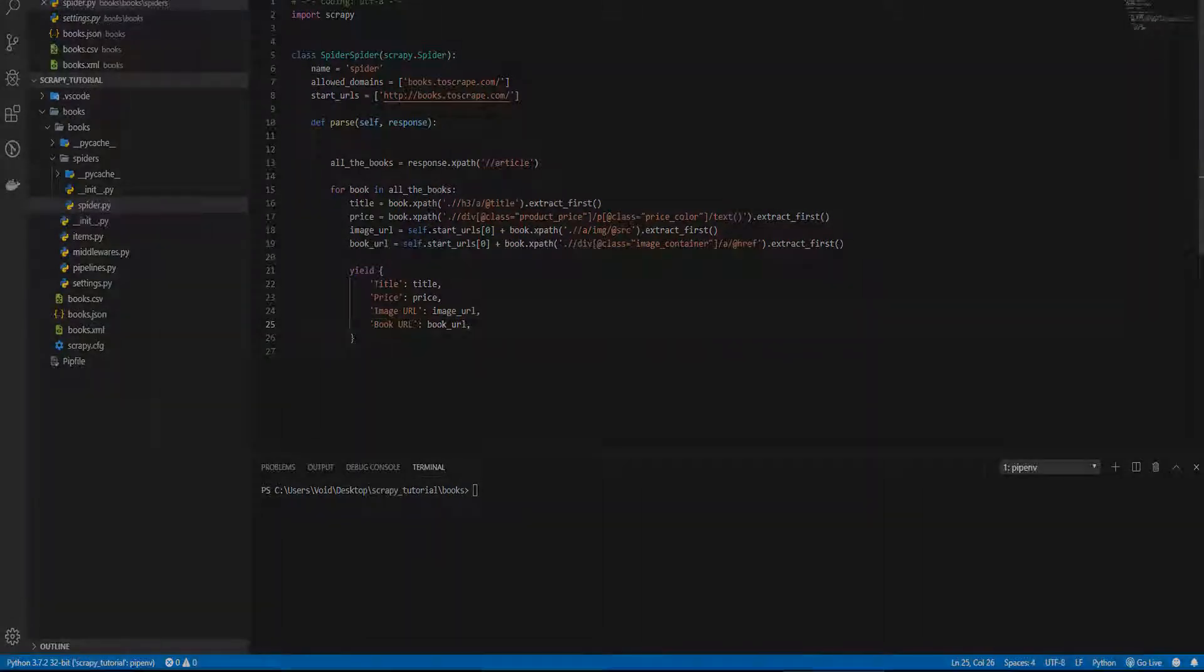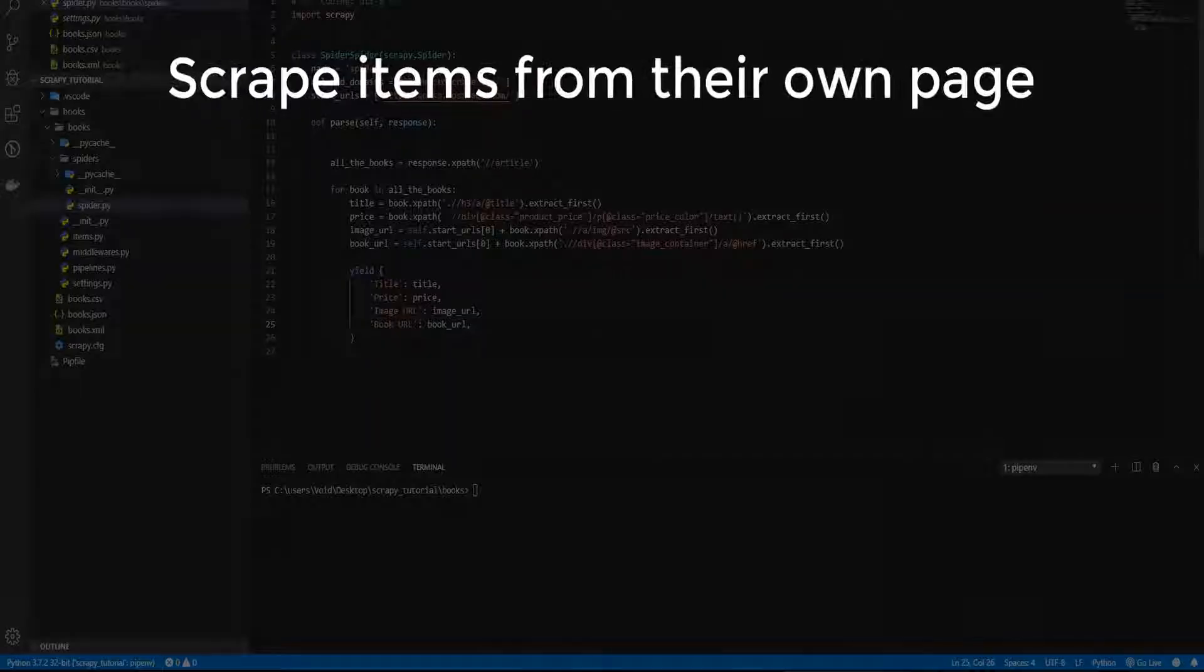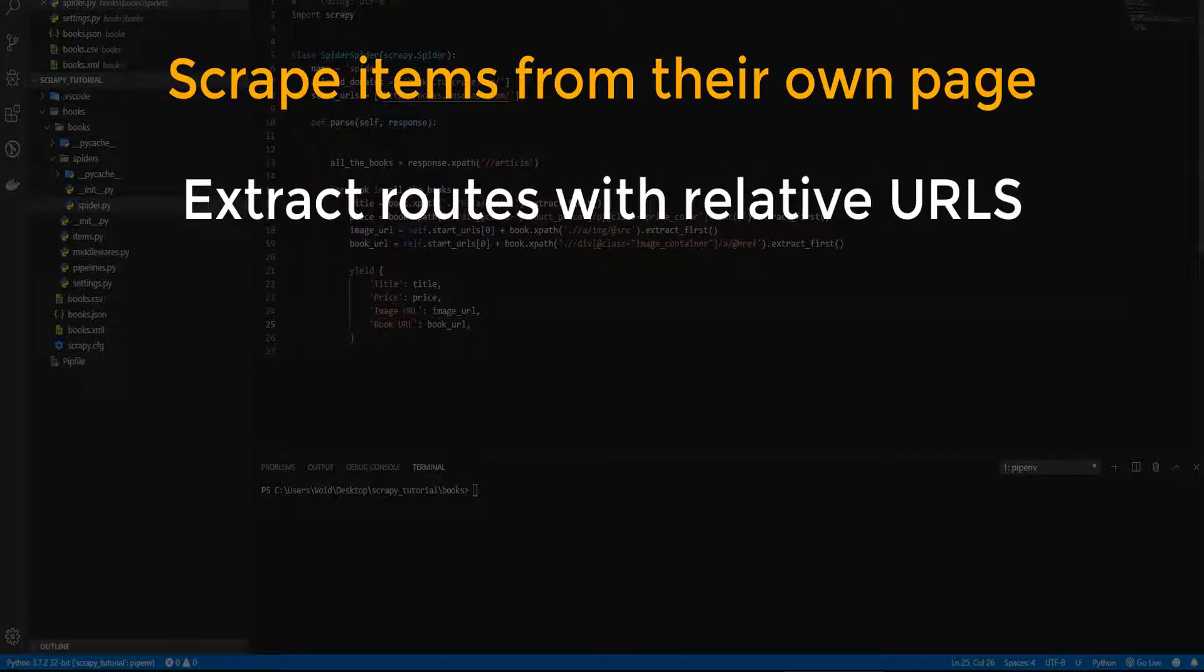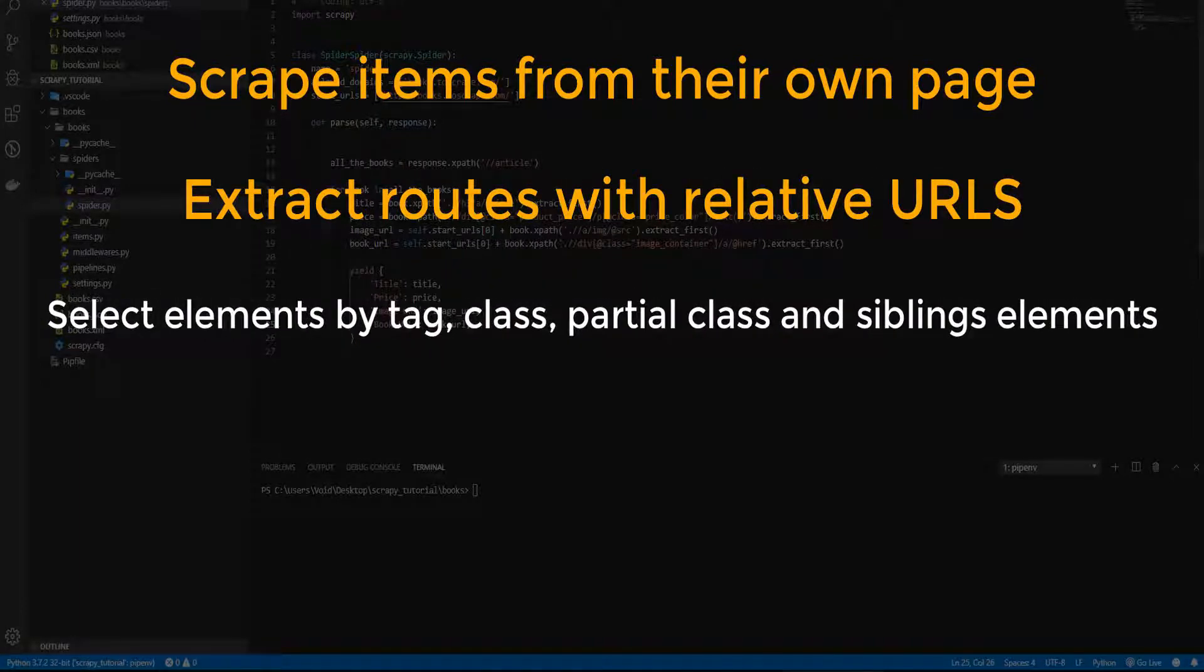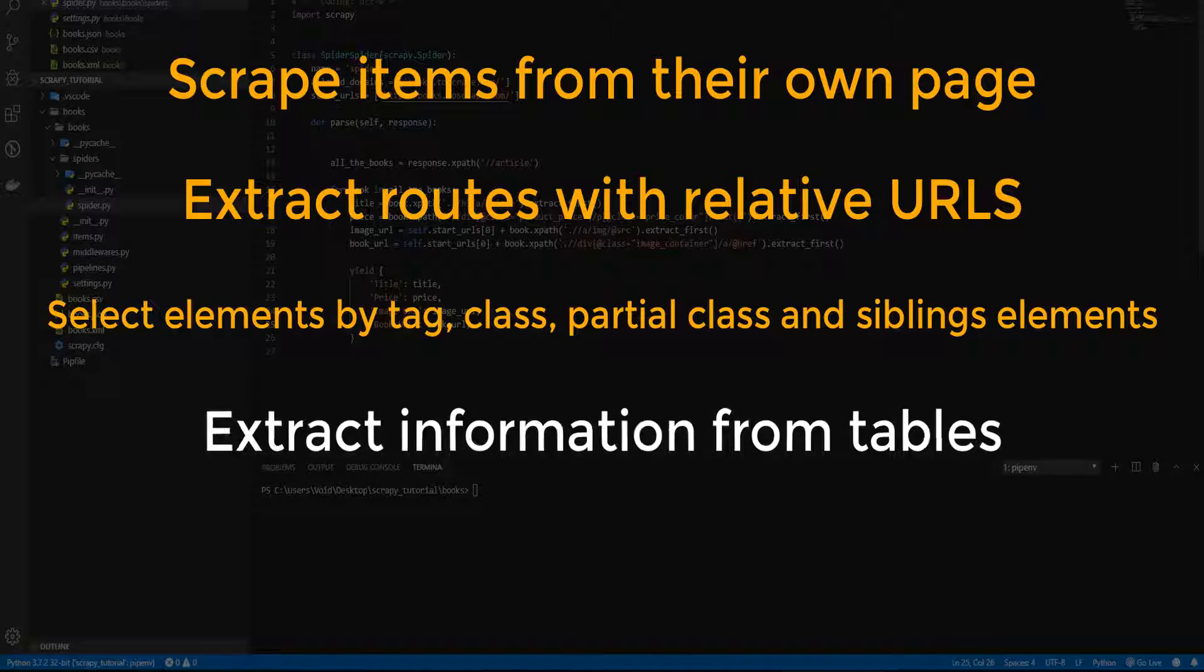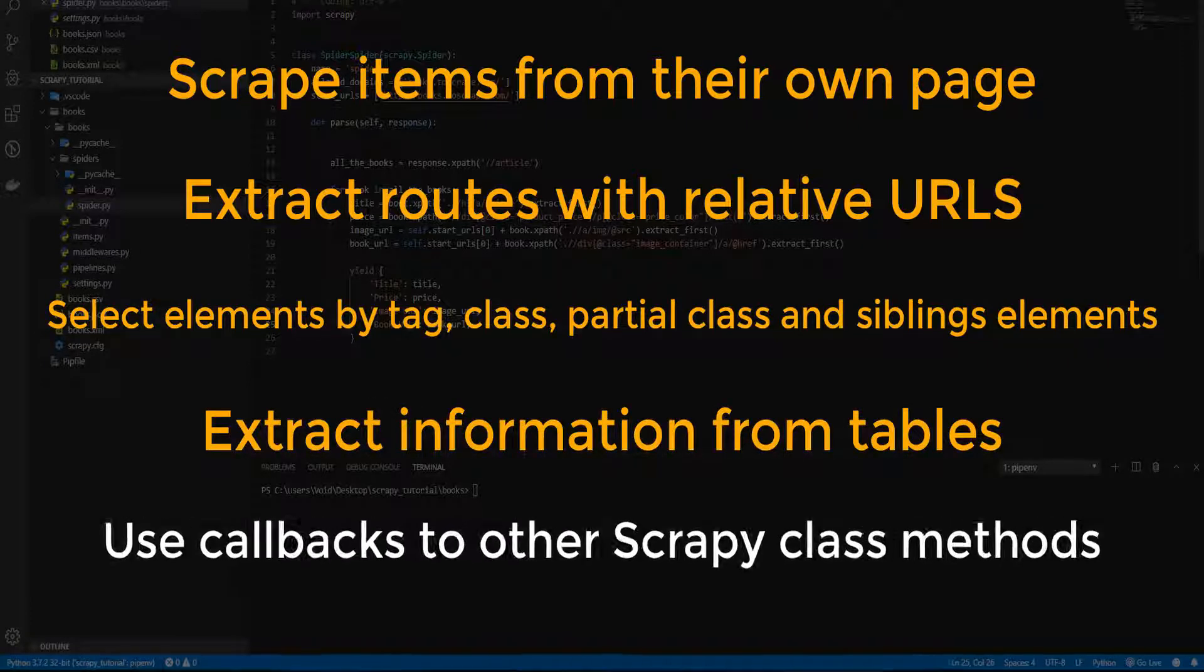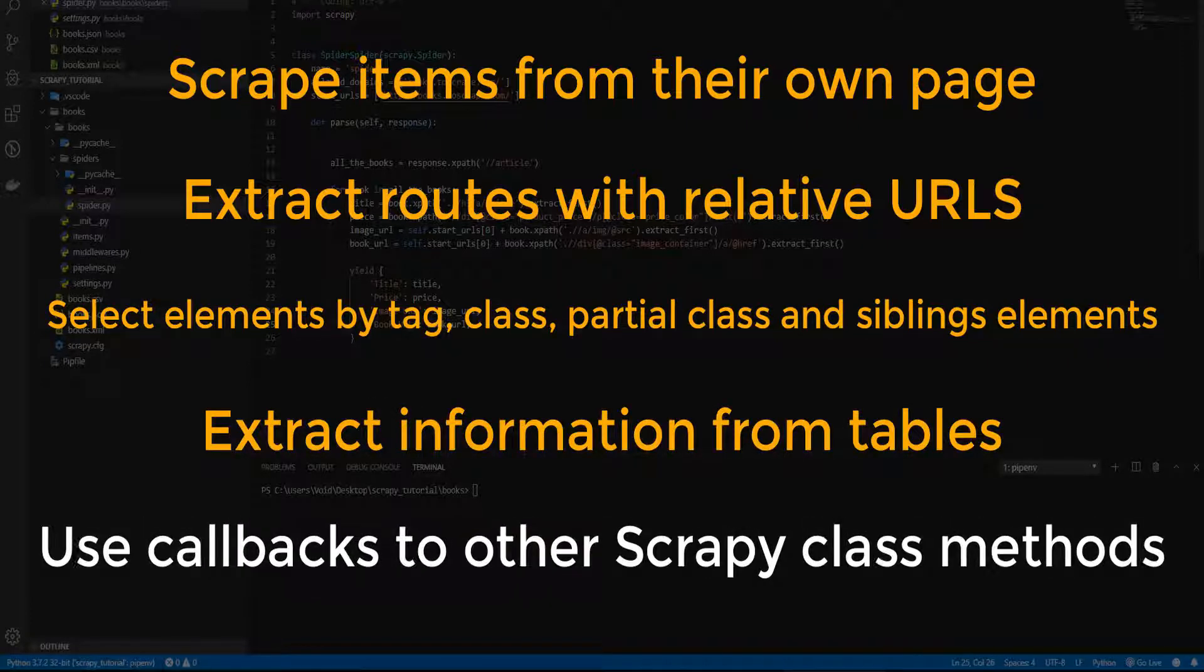In this video you will learn how to scrape items from their own page, extract routes with the relative URLs, select elements by tag, class, partial class and sibling elements, extract information from tables, and use callbacks to other Scrapy class methods.